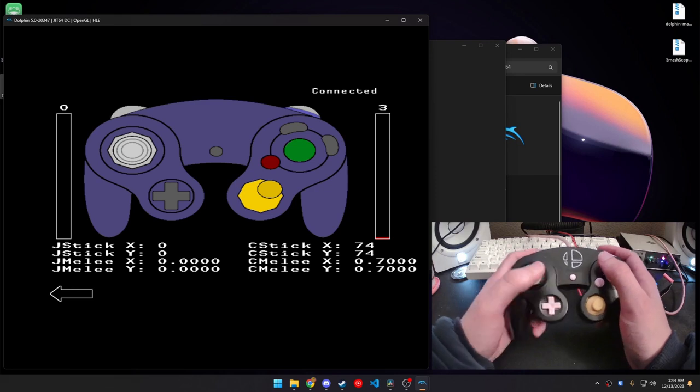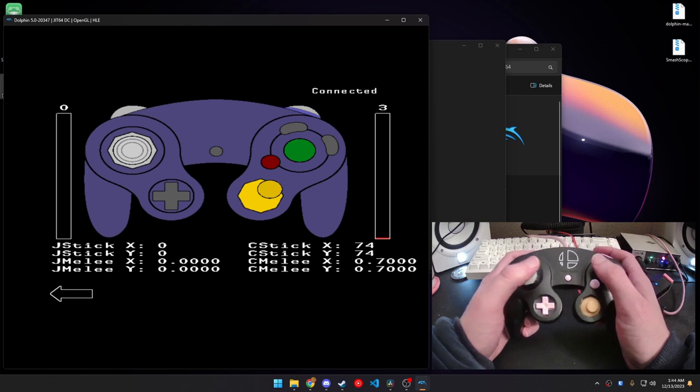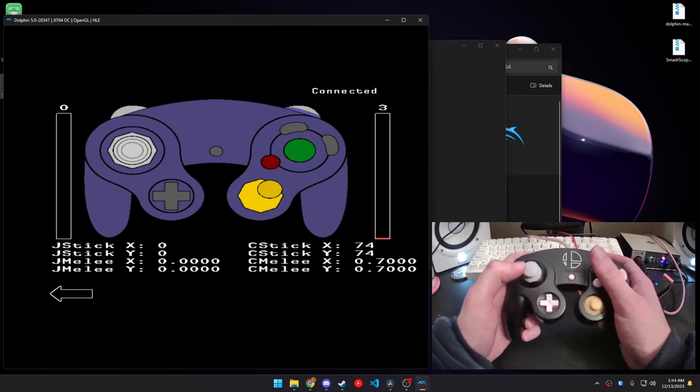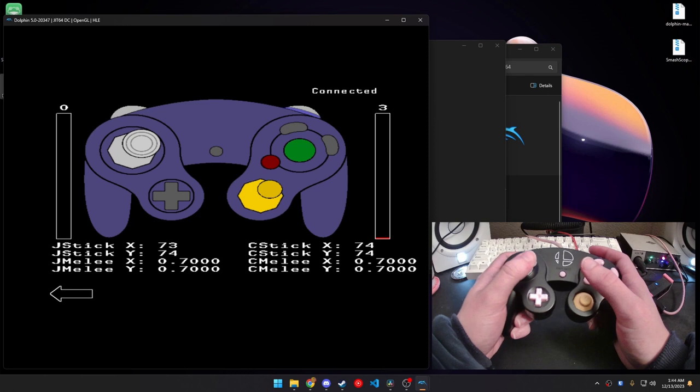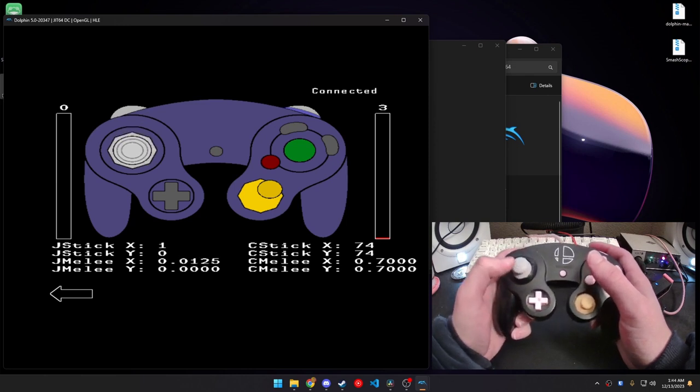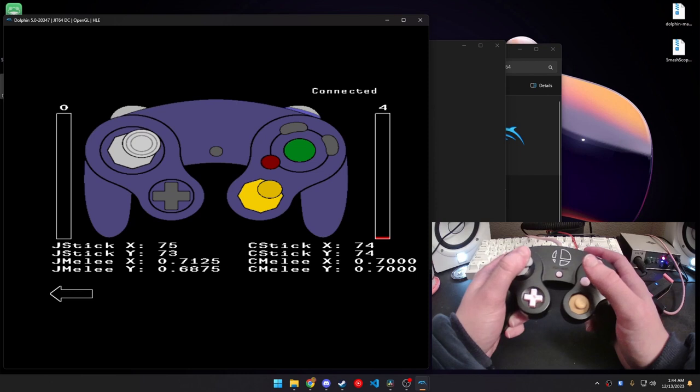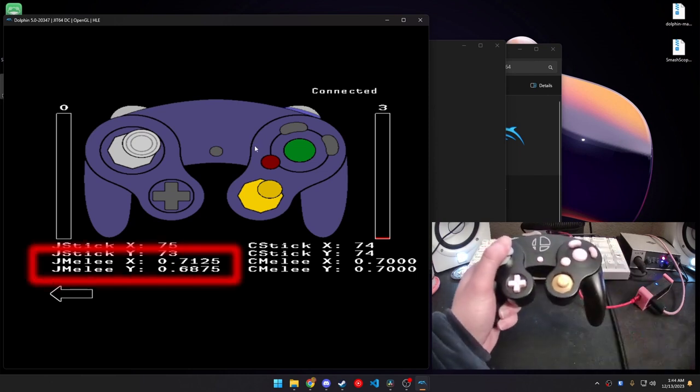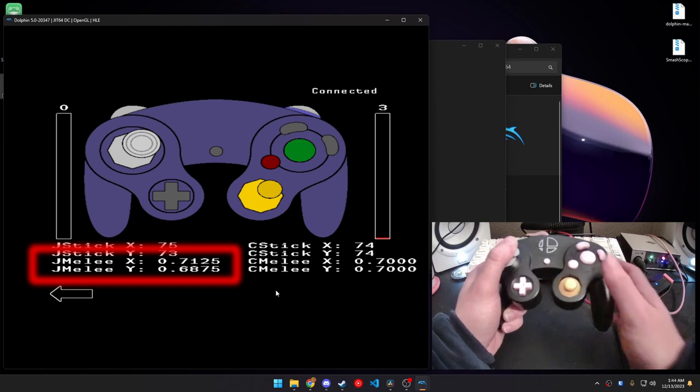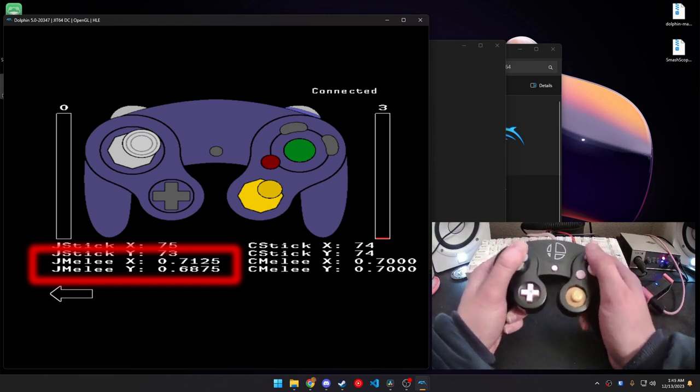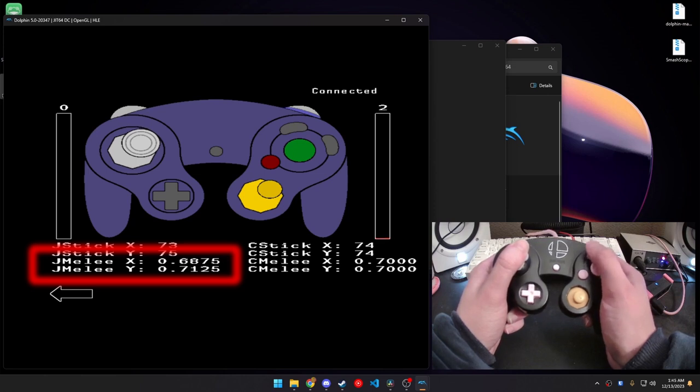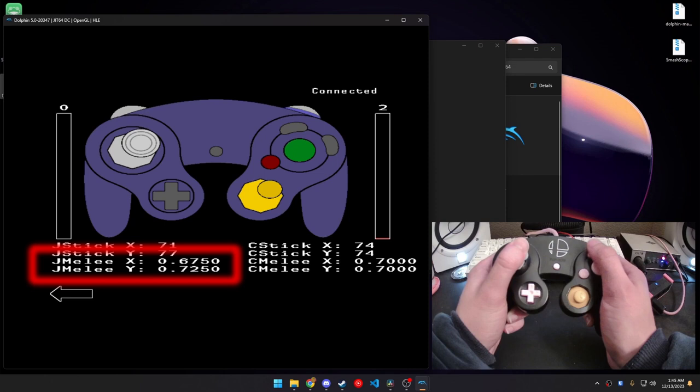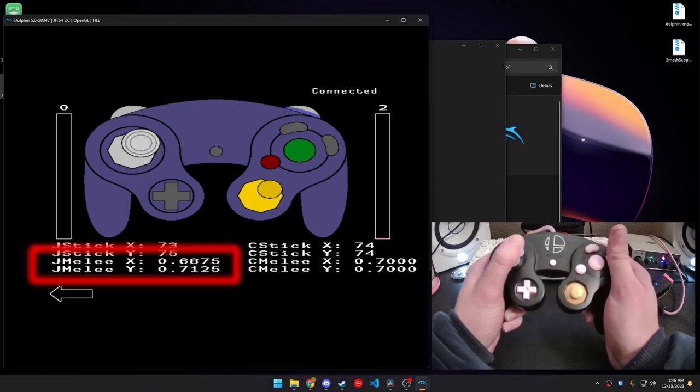And, you can make slight adjustments to these bottom left values right here by using the X and Y buttons. So, typically, if you're hitting the Y button, you'll see that the X is decreasing while the Y is increasing. And, then, with the X button, the X will be increasing while the Y is decreasing.